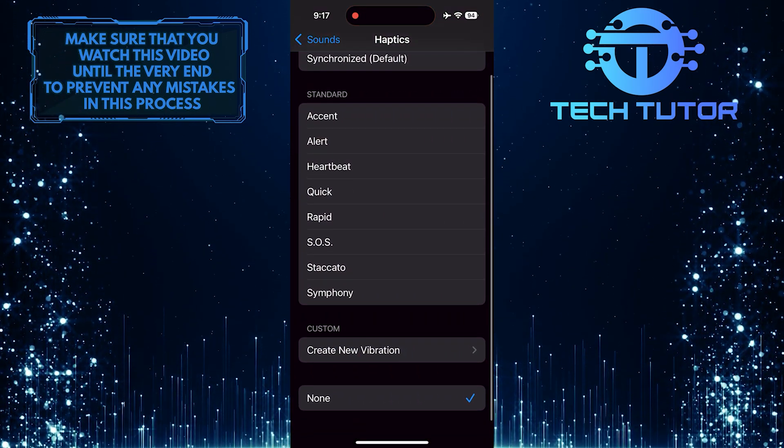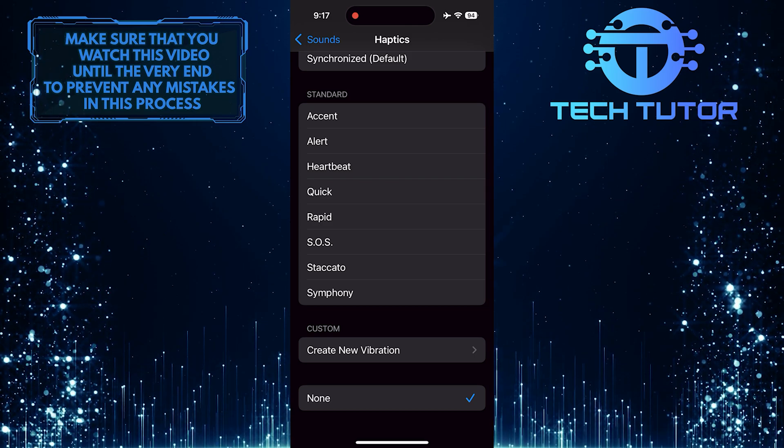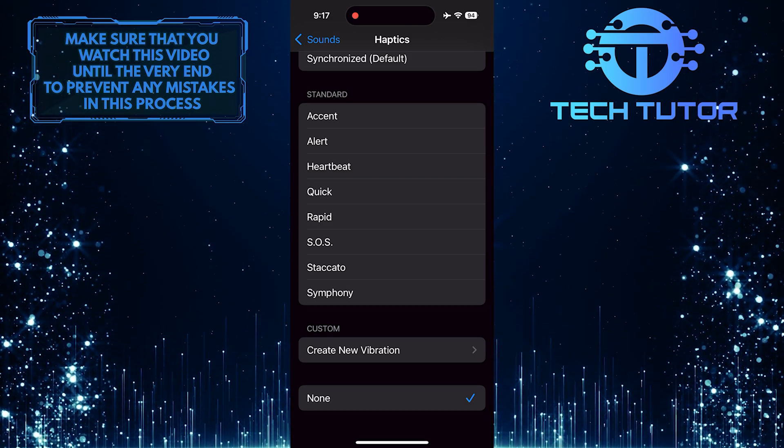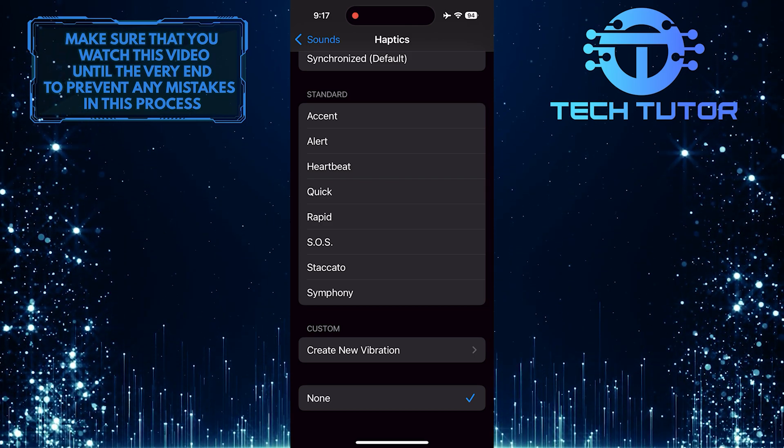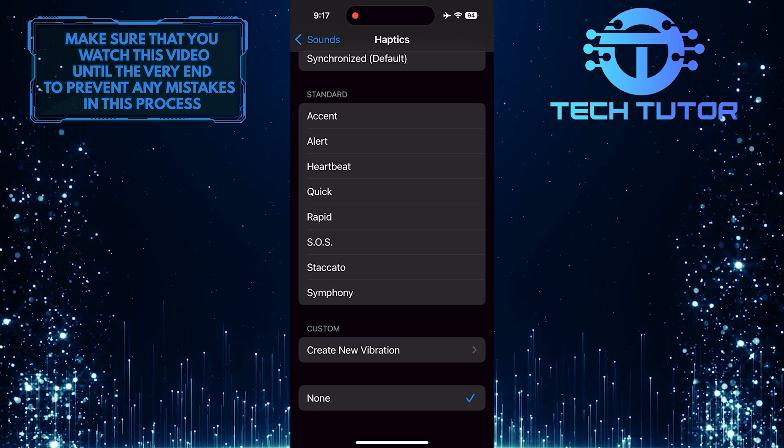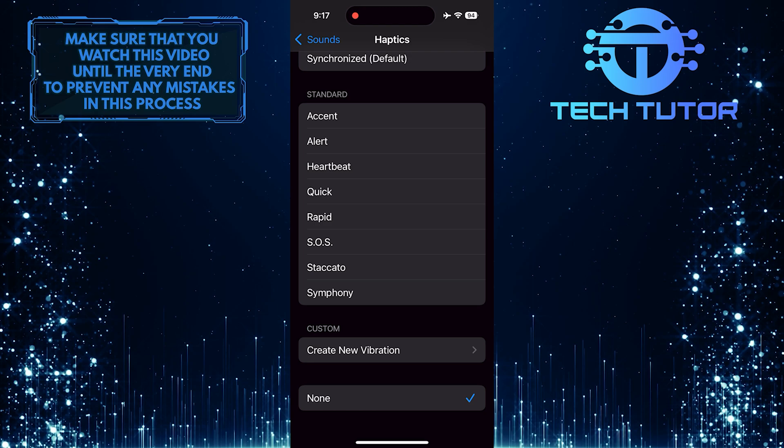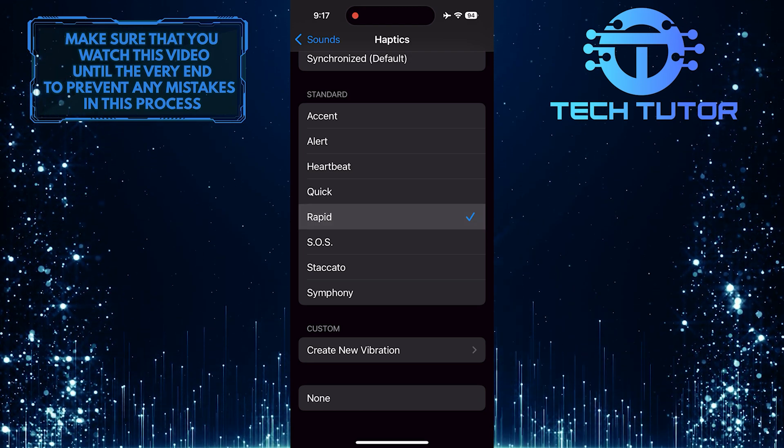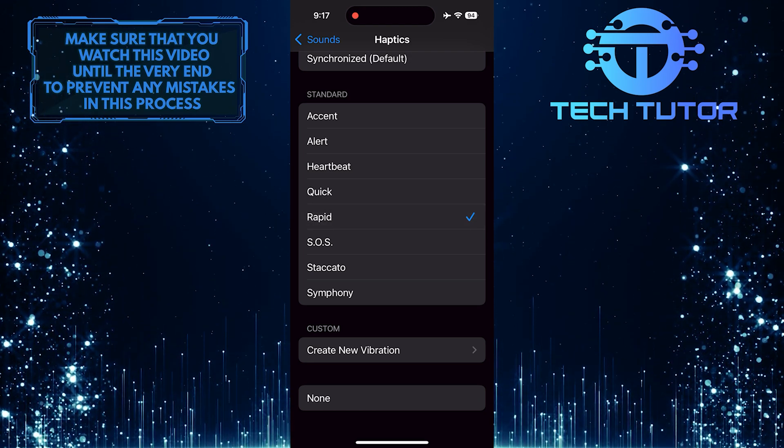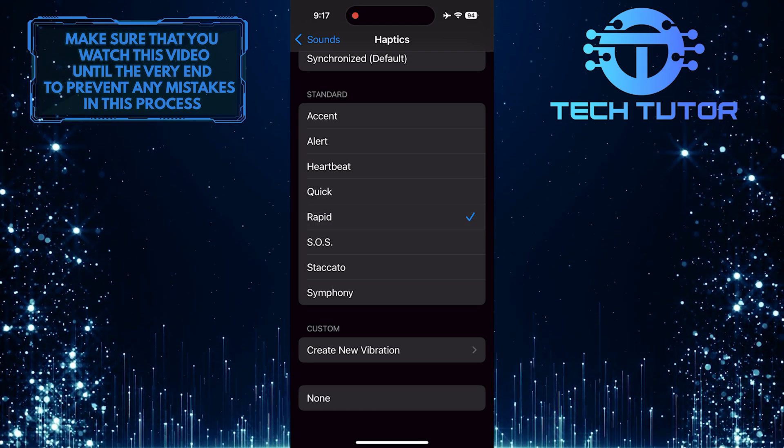Tap Haptics. As you can see, Haptics are set to None, which is why your device doesn't vibrate when it receives messages. To fix that, select one of these standard haptic styles.